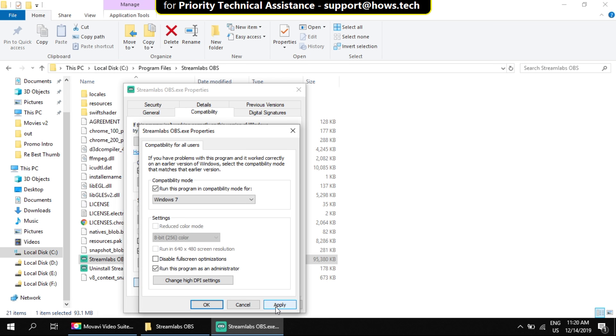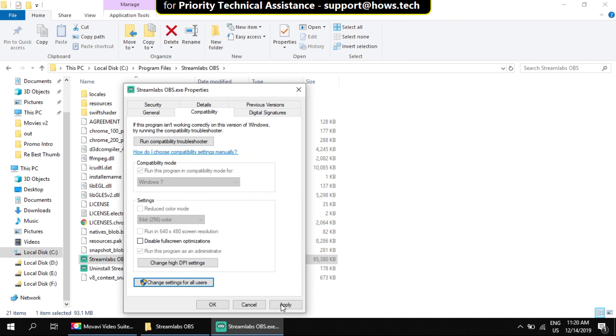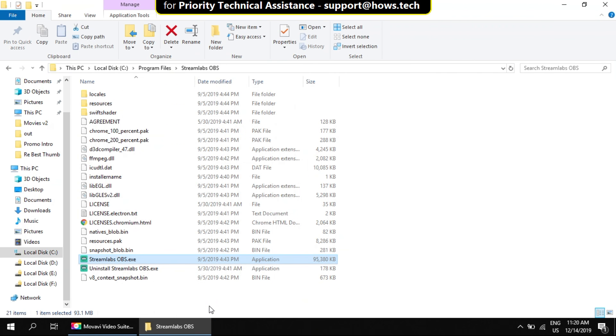Now this was the first step. Save this. Click on apply and then OK. Close the windows and let's move to the second step.